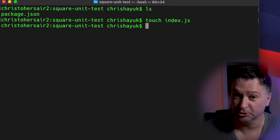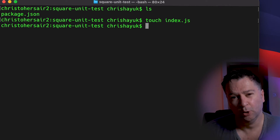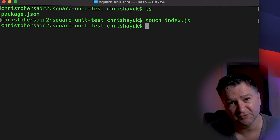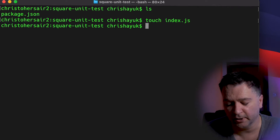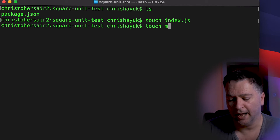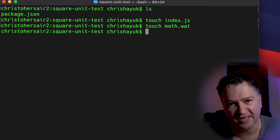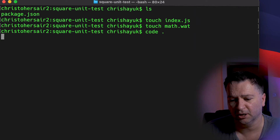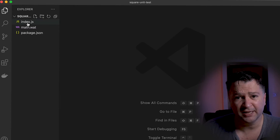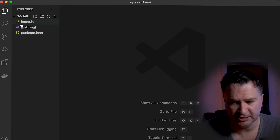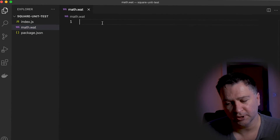The next thing we need is a WebAssembly module. Because it's a math function, we'll create a math WebAssembly module and code it in WebAssembly text format. Again I cover all the details of that in another video, but we'll quickly create it now. So I'll run 'touch math.wat', which stands for WebAssembly text format, and then open it up in VS Code with 'code .'. As you can see, I've got my index.js, my math.wat, and my package.json.